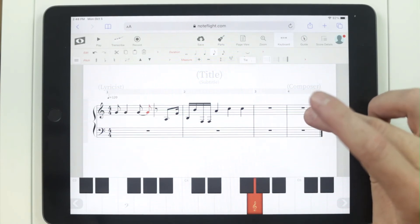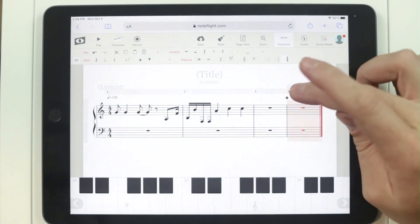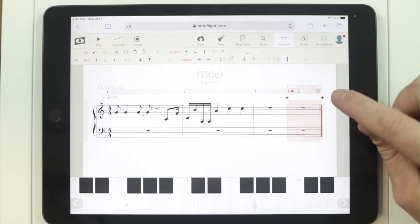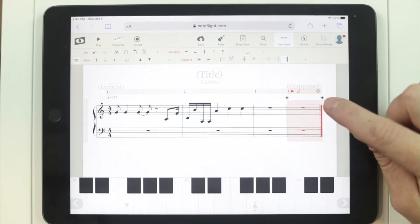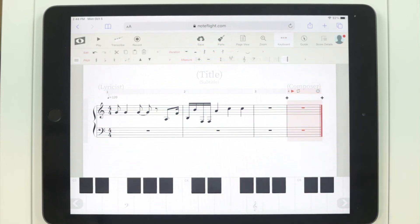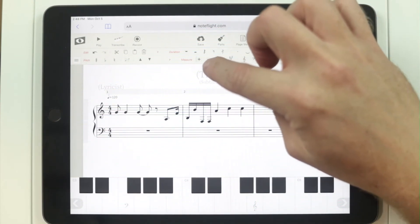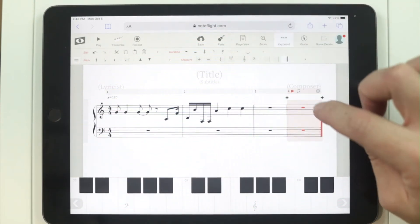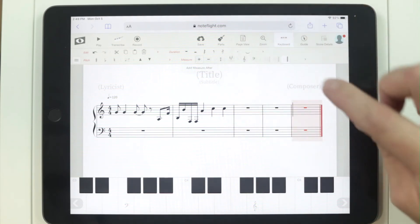Now if I wanted to add a measure, you can highlight a measure. If you click on the little bar above the measure, you can delete the measure by clicking the minus sign, or add one by clicking the little pluses. Those can be really hard to hit with your finger without selecting something else, so what I do is just use these icons — if I want to add a measure I press plus, or delete a measure the same way.